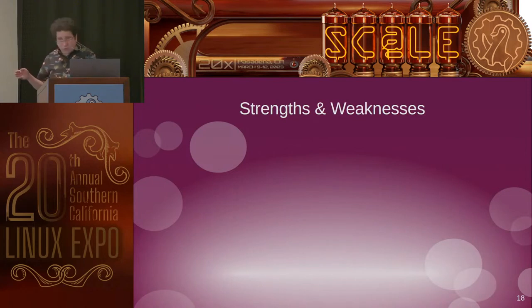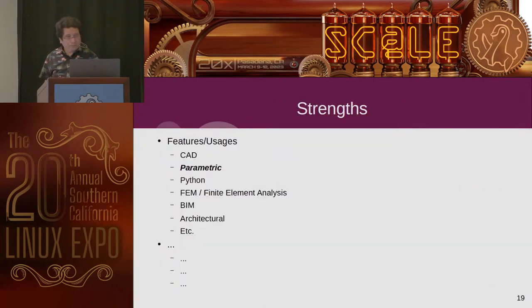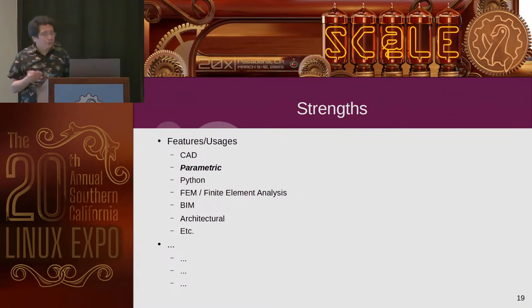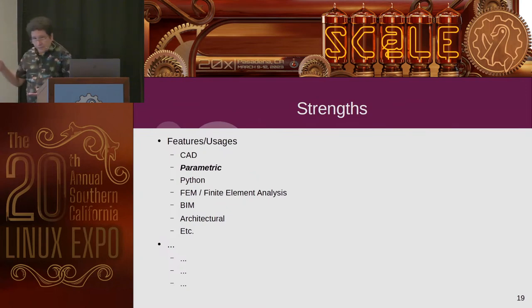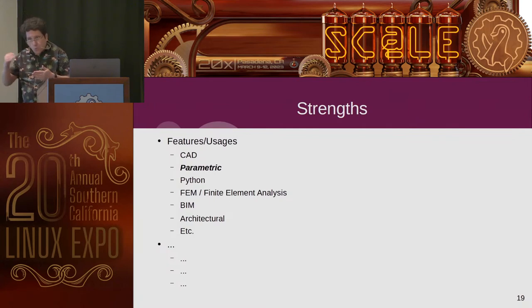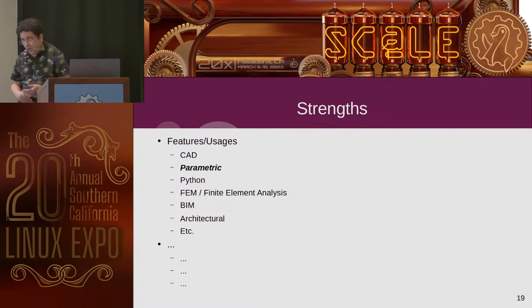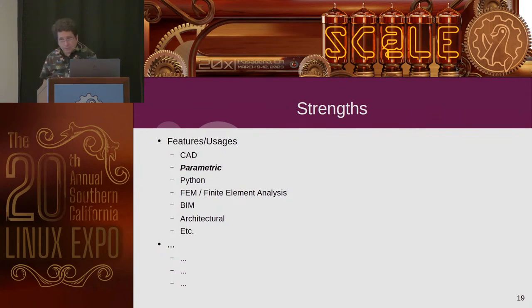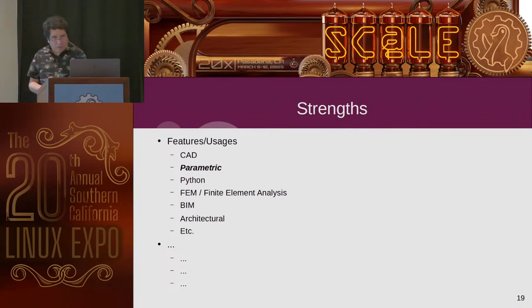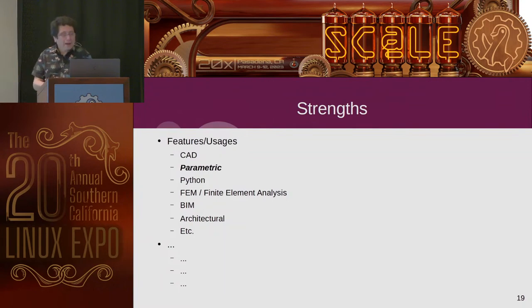So speaking of FreeCAD again, and being the right tool, we're going to go over quickly a few strengths and weaknesses. Some of the general strengths. It checks a lot of the buzzword boxes. It's a general CAD package that's parametric. Basically being parametric, which I've highlighted there, it means it stores parameters as it goes through its stages, it remembers what choices you made at each step, how many steps in an iteration, how far to make something. And you can go back and edit those later and modify things and cascade it.